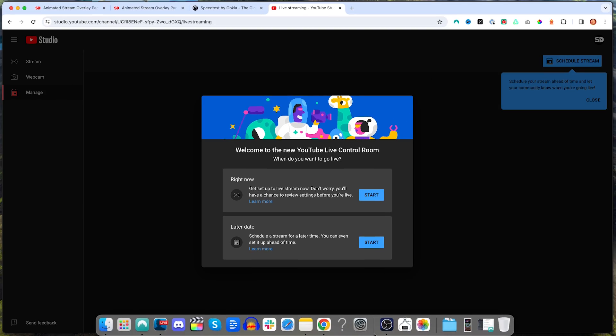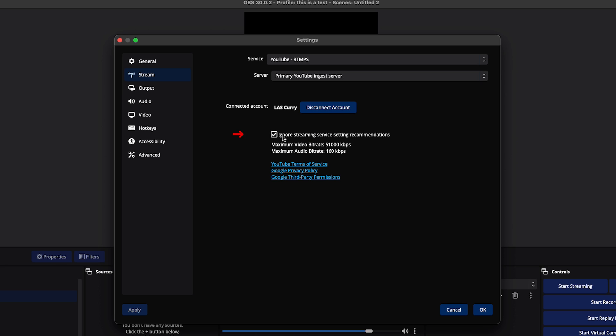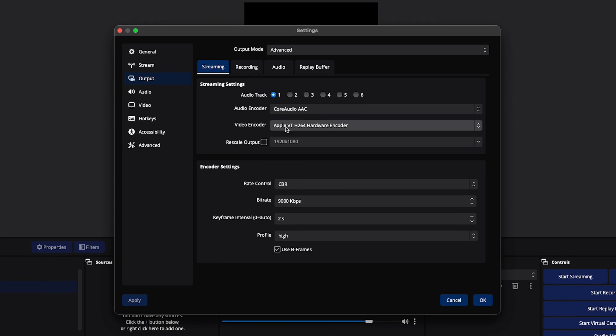Once you've got that sorted, come back to OBS. We're going to select 'Ignore Streaming Service Setting Recommendations.' Then come to Output, and here for your video encoder, these are going to be the best settings to get the best quality possible on your YouTube Shorts live stream when utilizing OBS Studio.